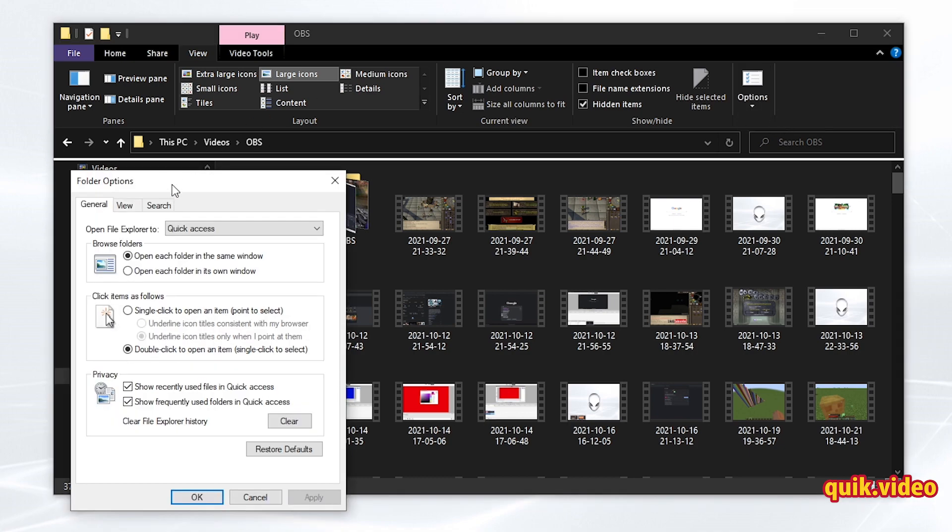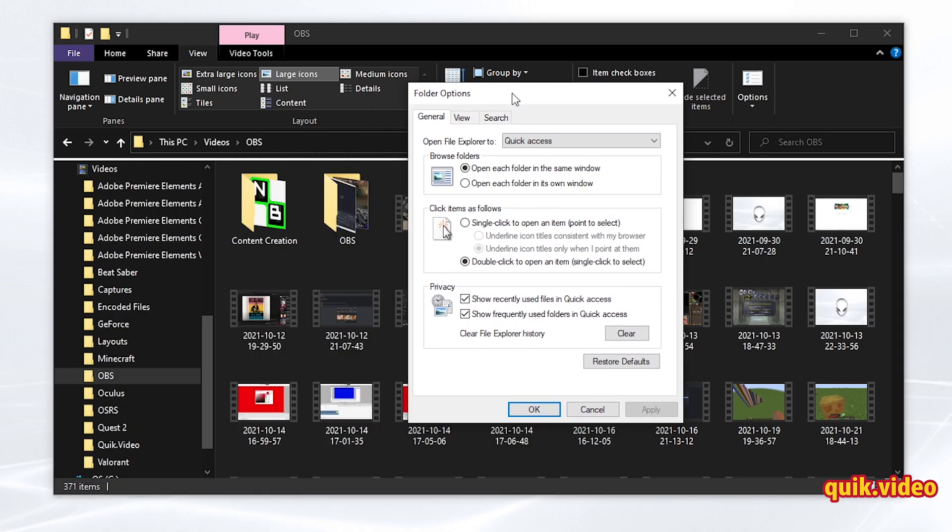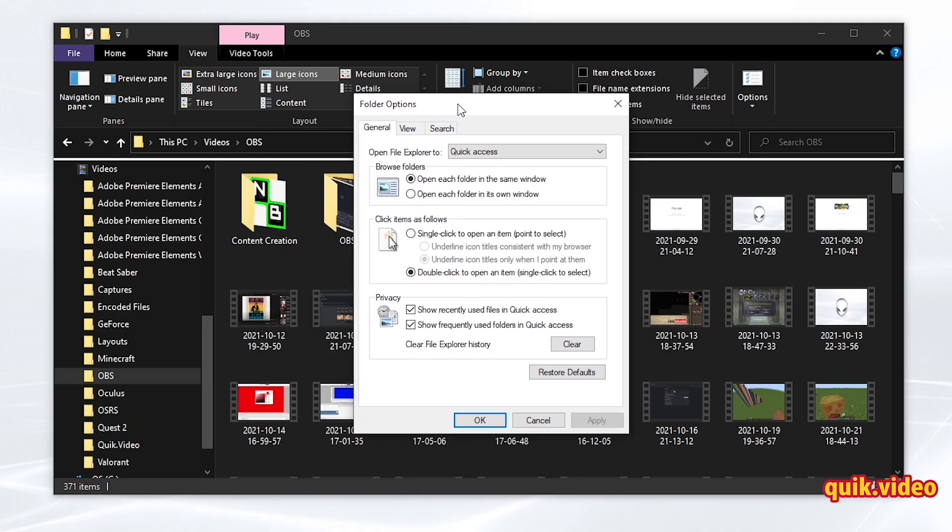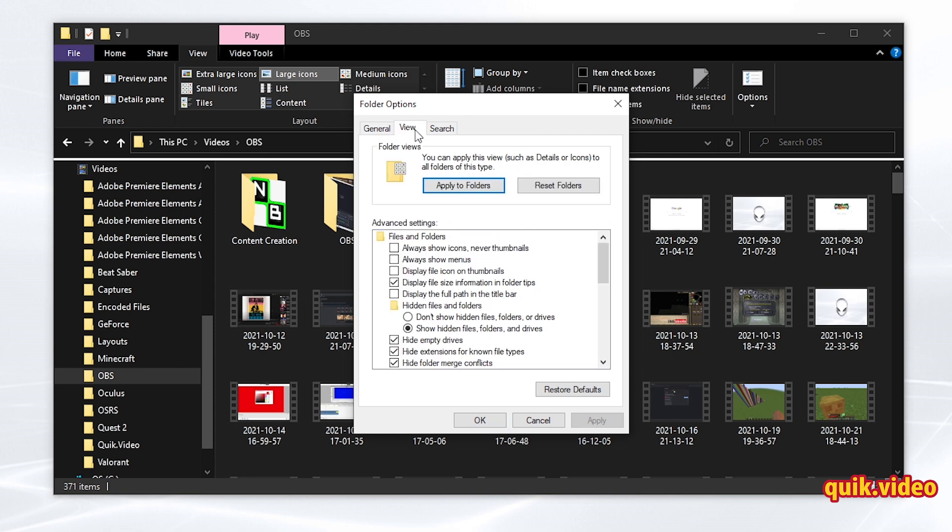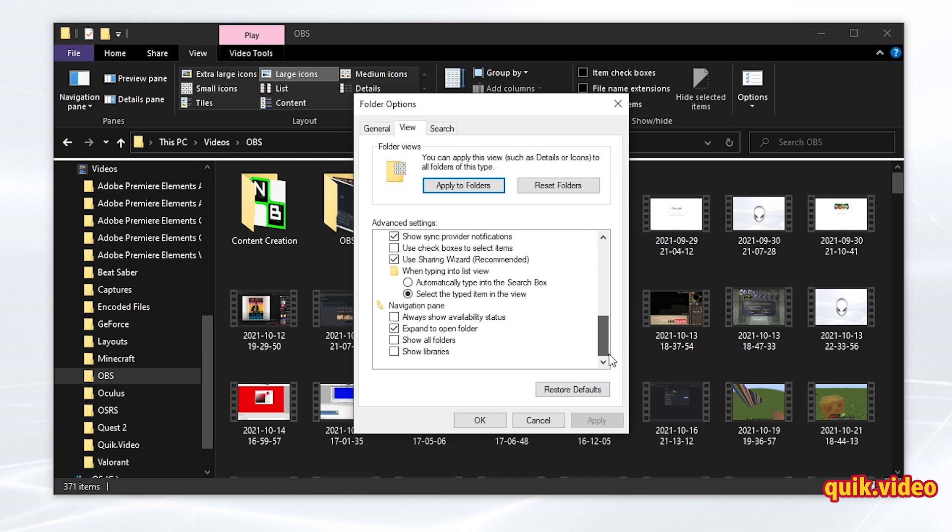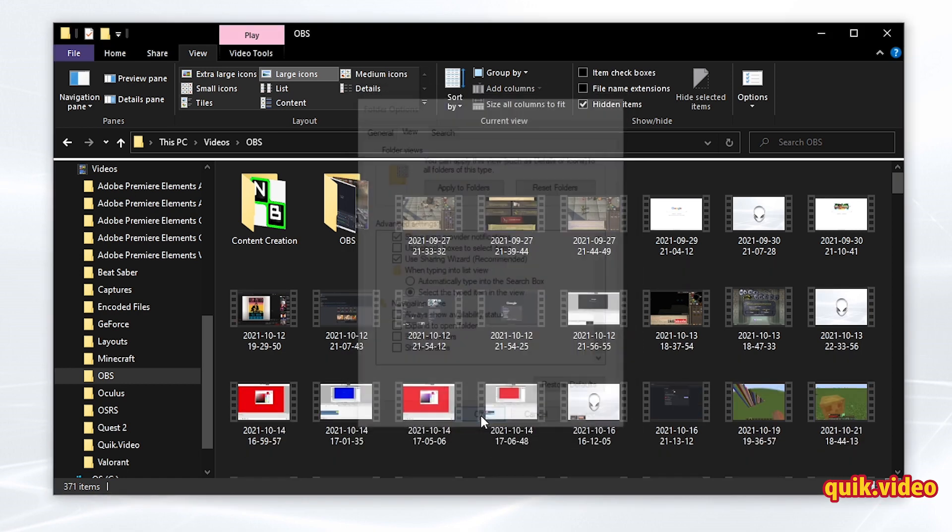A new menu is going to pop up called folder options. Under the folder options menu, select view, and then scroll all the way down until you get to navigation pane. As you can see here under navigation pane, I have expand open folders checked. I'm going to uncheck that, hit apply, and then hit OK.